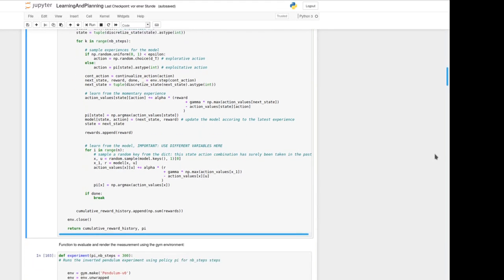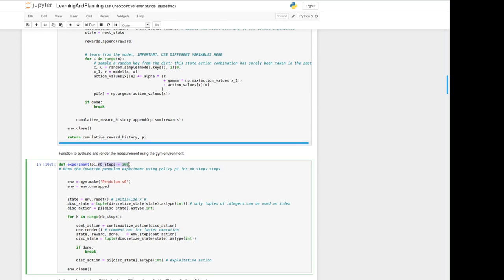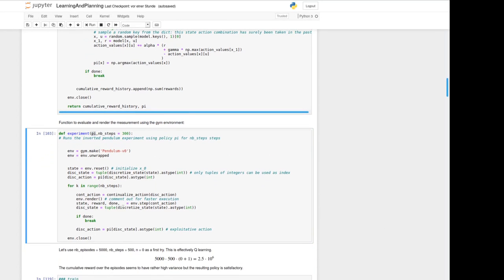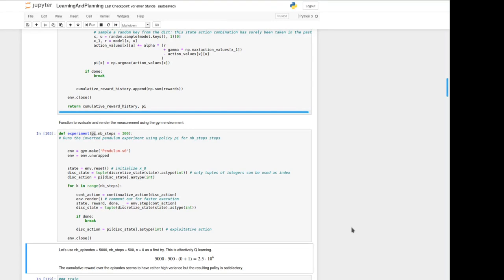In the next cell we've got a function to render the measurement and interact with the environment. In the default case we do this for 300 steps using policy. Let's for example use 5000 number of episodes here and 500 steps per episode and n equals 0, so we won't use any lookup table model at first to learn from. This is like written here effectively Q learning.